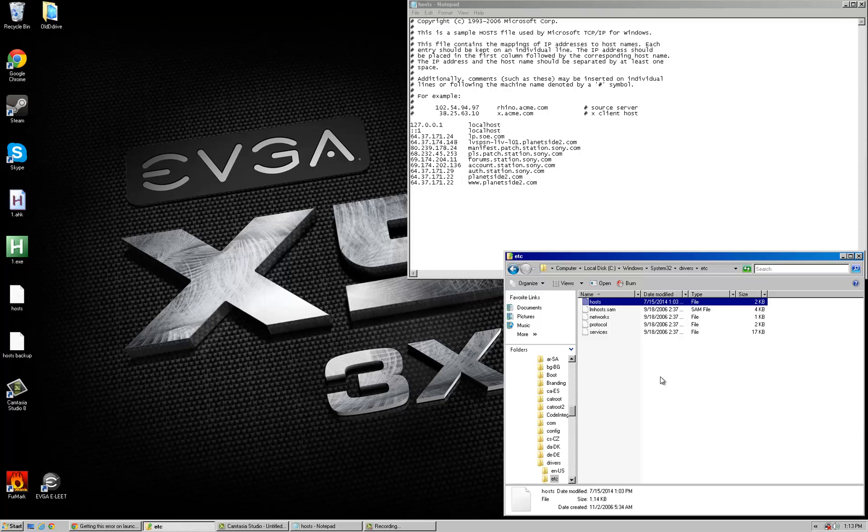Word on the forums and Reddit is that Planetside 2, or Sony Online Entertainment I should say, has not updated their DNS. So this has made issues for a lot of people connecting.